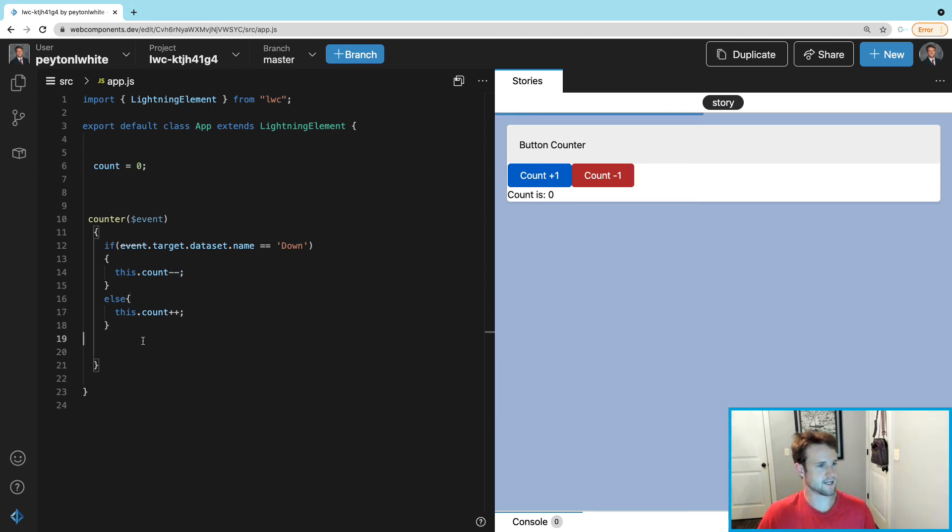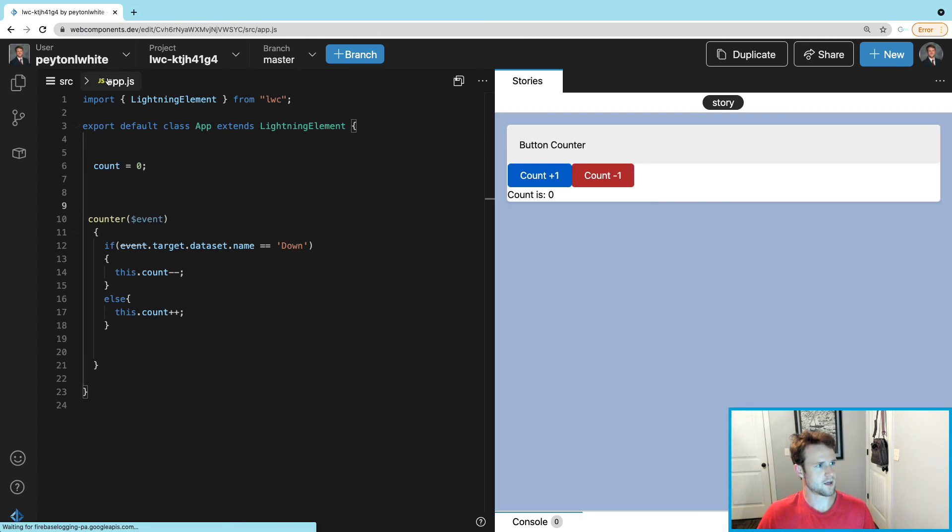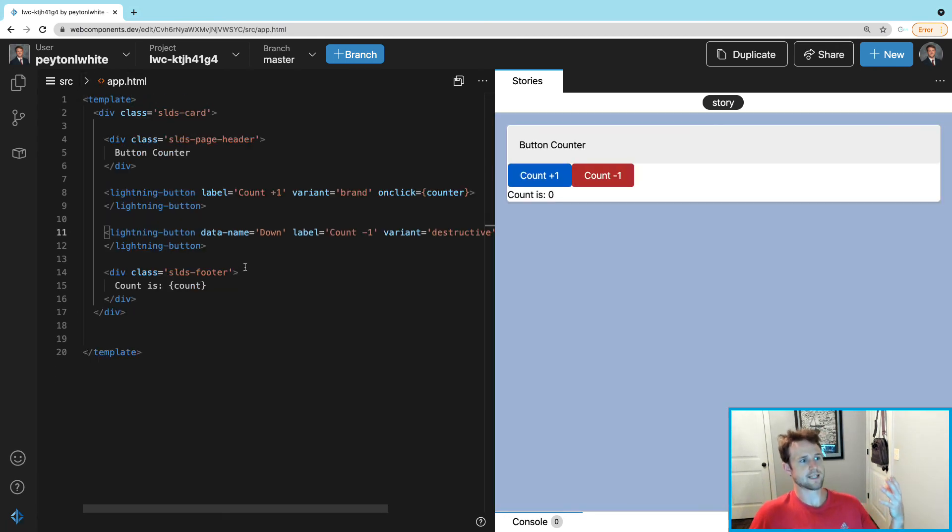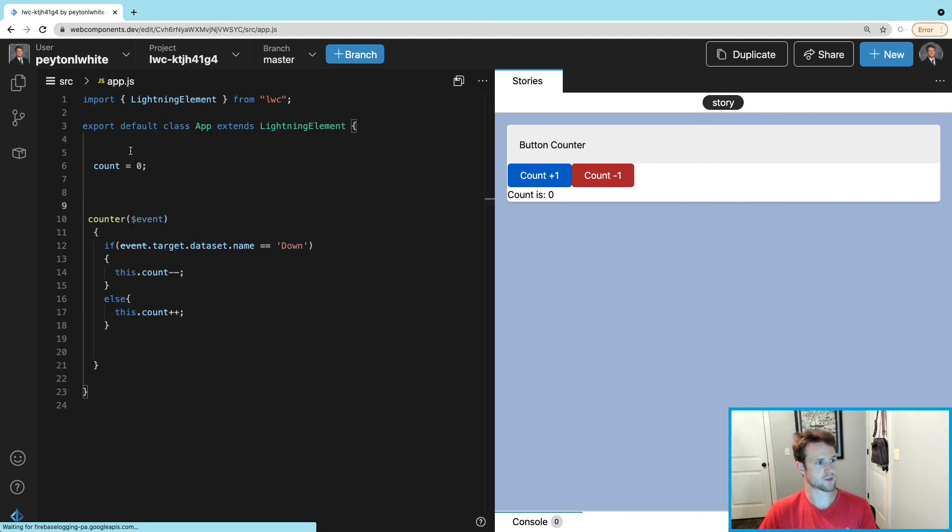So we're going to save this and we're going to save the HTML as well. Notice how I said the dataset - in the JavaScript we reach into the dataset.name.